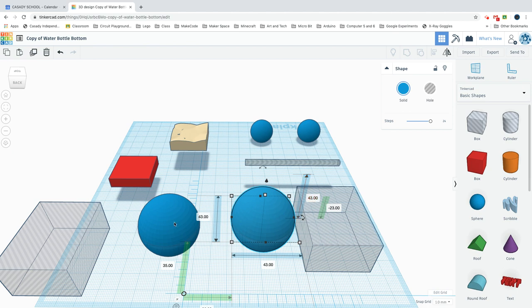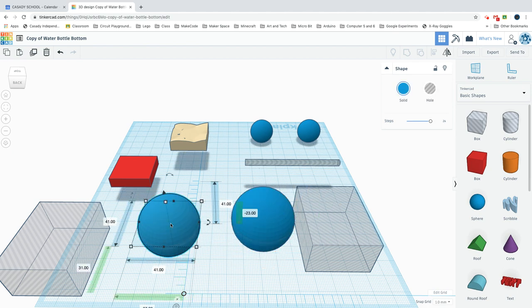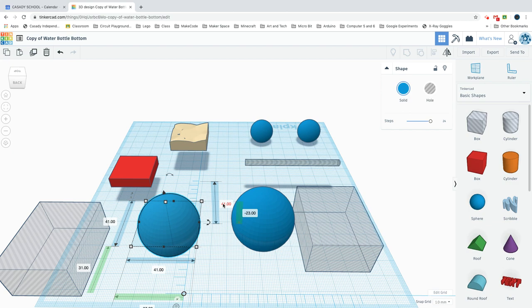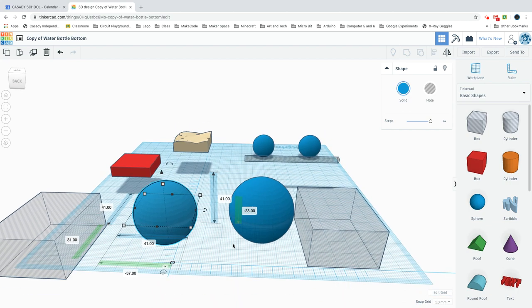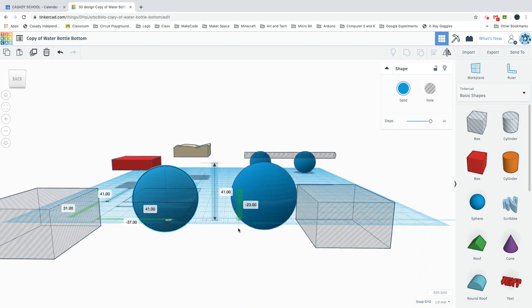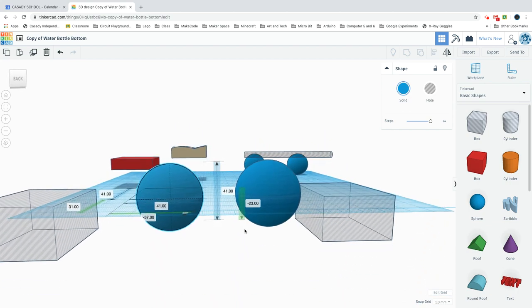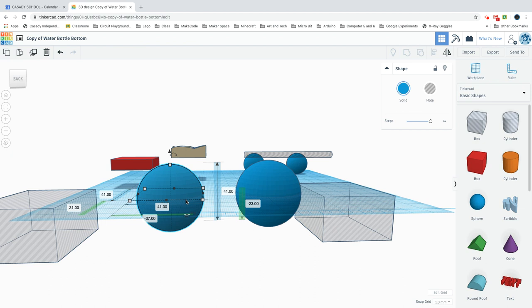Then you'll want to do the same - duplicate it and make this sphere 41 by 41 by 41. An important part is you'll want to drop this left smaller sphere down 23 below the workplane using that arrow right there.